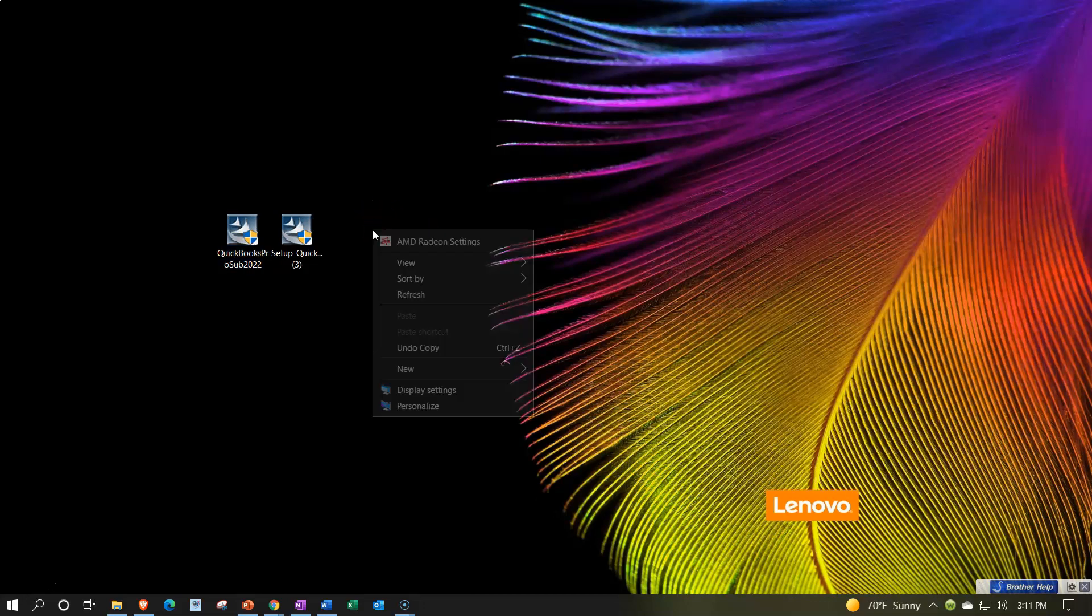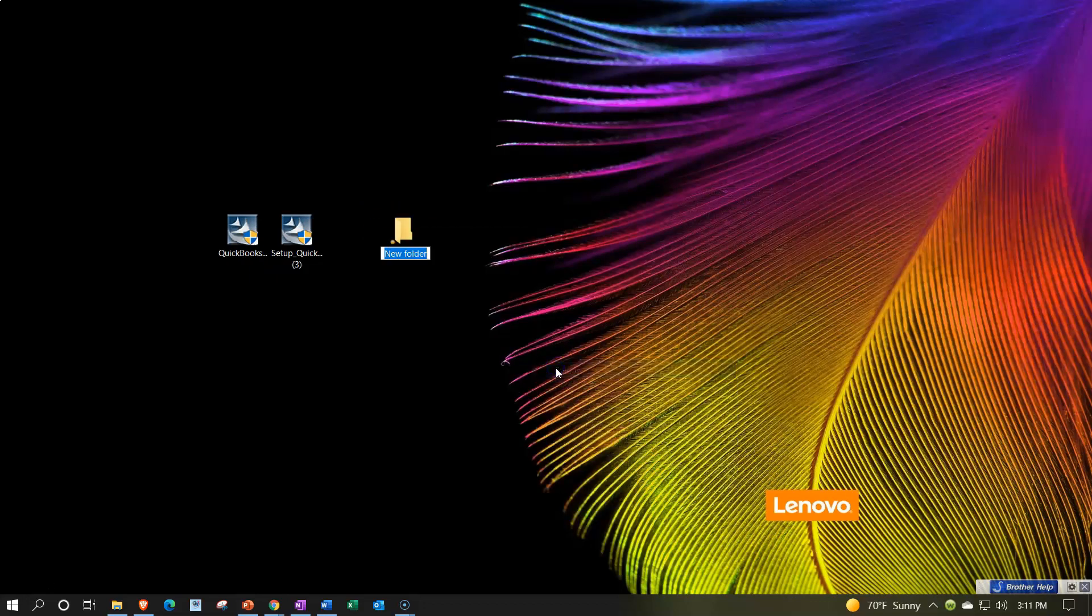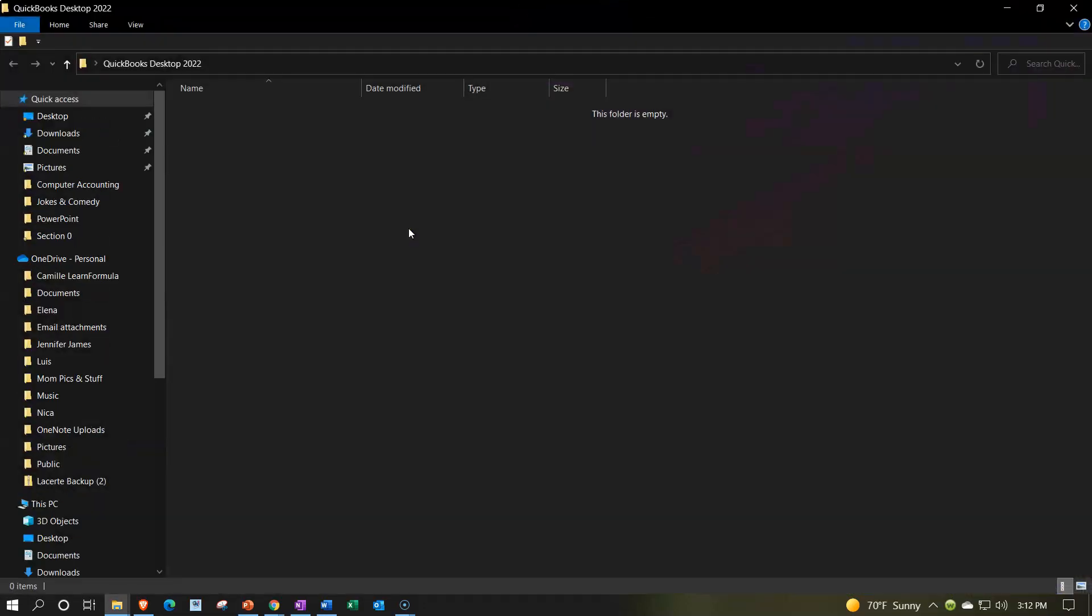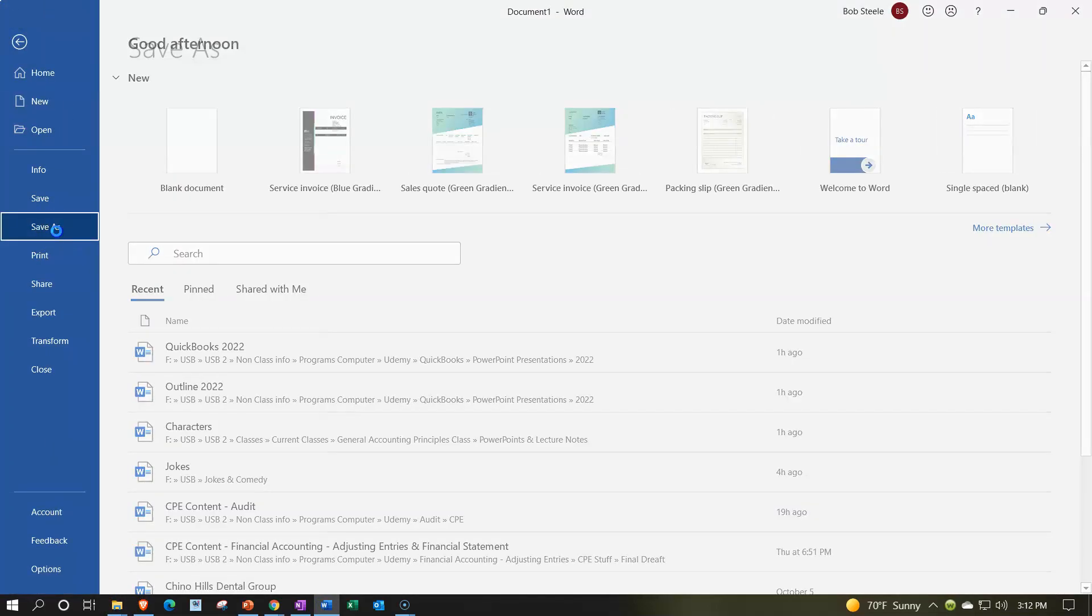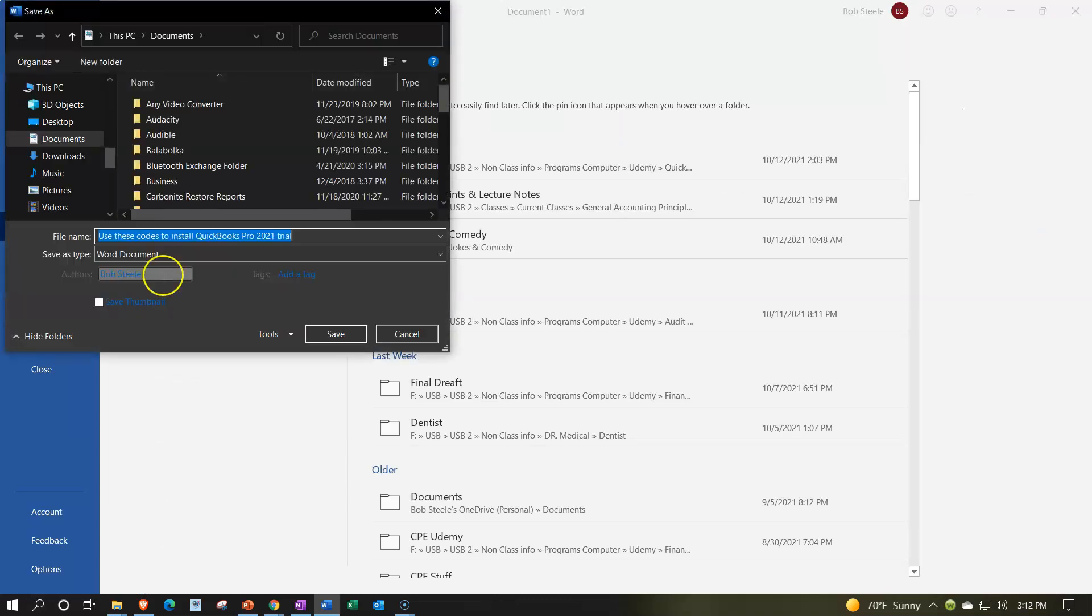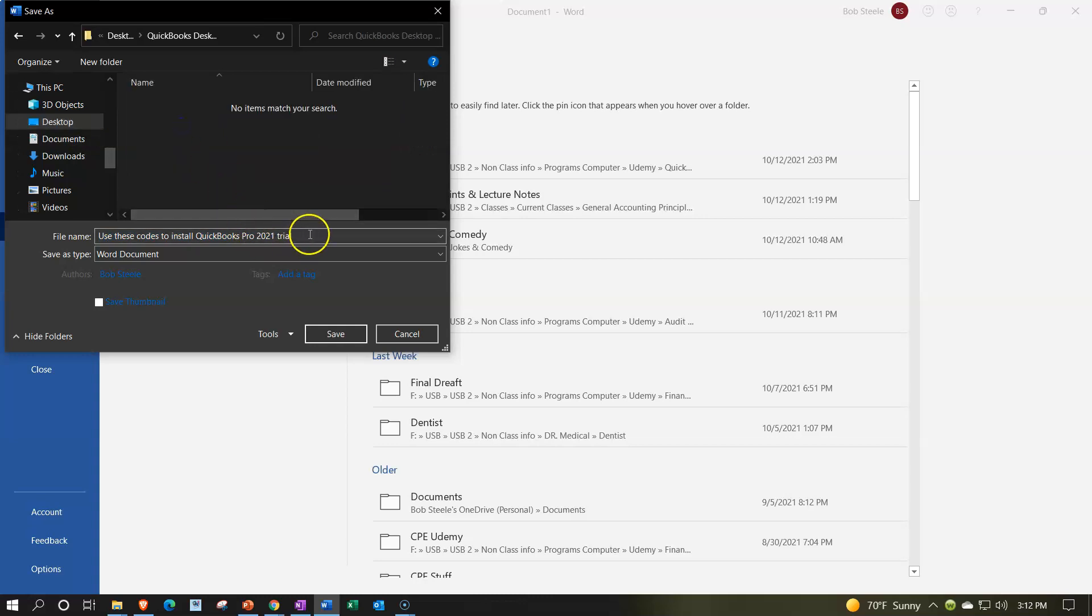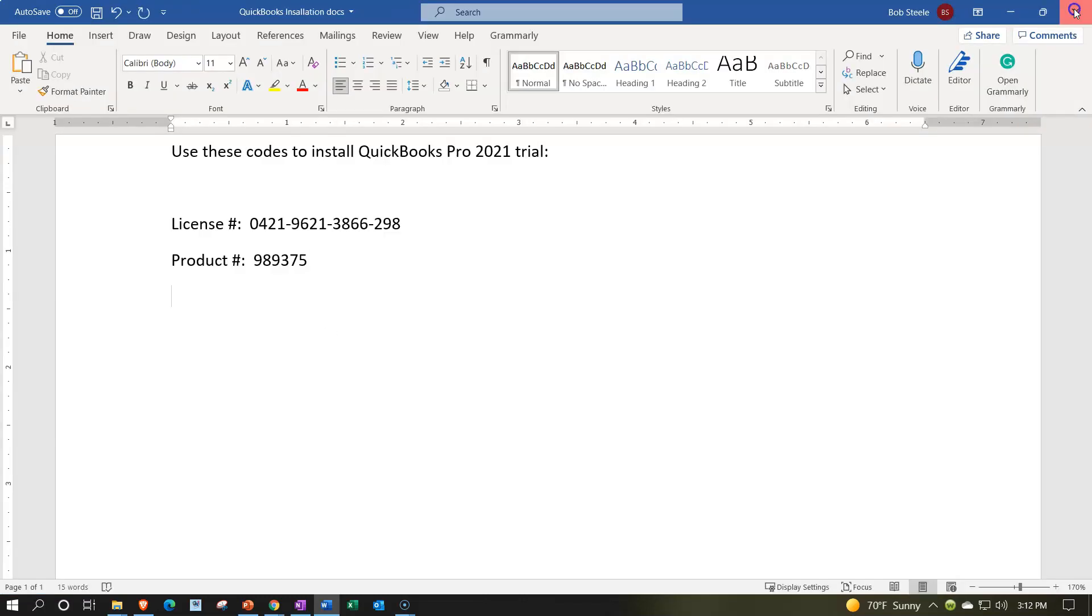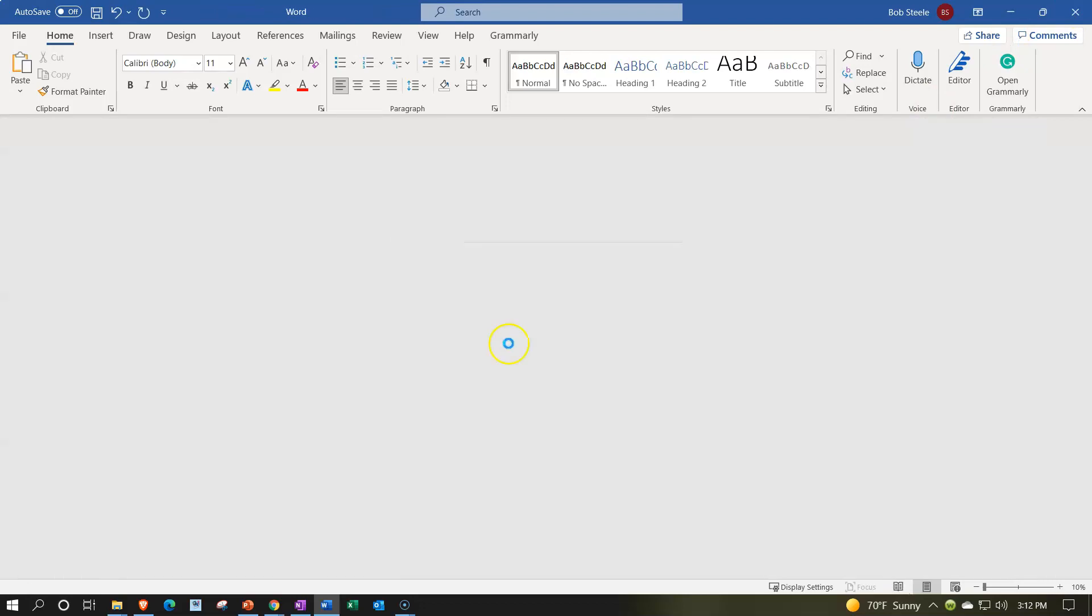I recommend setting up a folder. I'm going to right click right here and set up a folder right on the desktop. I'm going to call it QuickBooks desktop 2022. I'm going to put my Word document into this folder. So I'm going to say file, save as on the Word document, so that I got my numbers that I need to do the installation. This is going to be QuickBooks installation docs or something like that. And I'll save that.